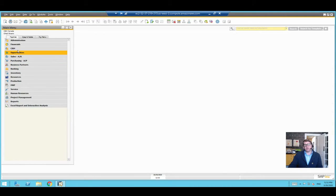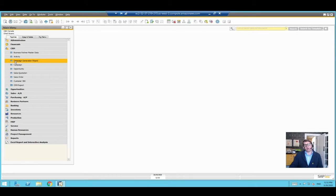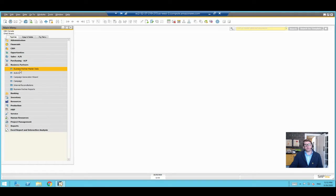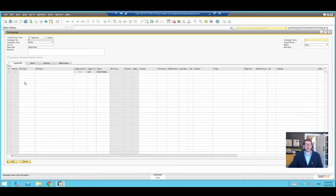The campaign system is available in two modules in Business One. If you're running Business One 9.3 or higher, you'll see a module called CRM. The CRM module is really just a consolidation of things that were always part of Business One but never grouped under the CRM title. We've got business partners, activities, the campaign generation wizard, and the campaign itself. These same menu items are also available under the Business Partner menu.